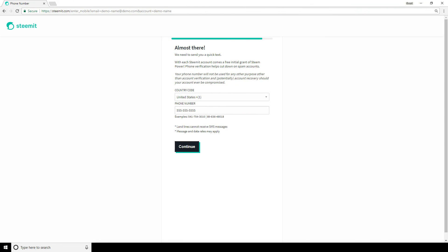At this time, the initial steps of account creation are complete, and you'll now be put on a waiting list for Steemit to review your account.